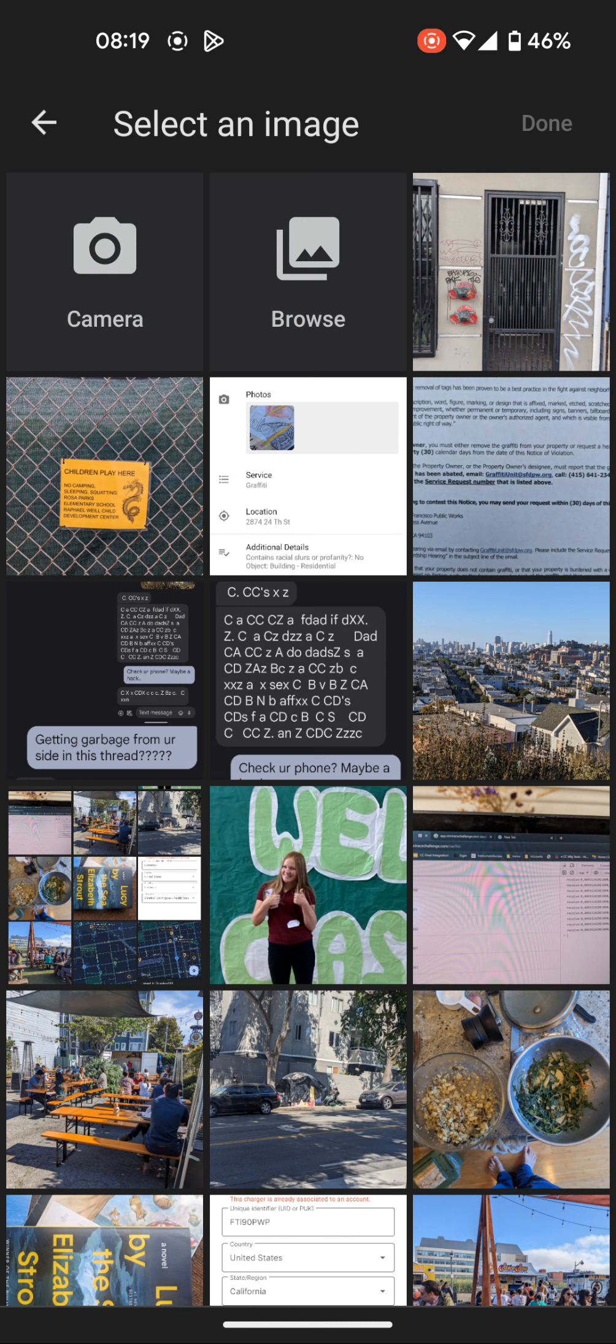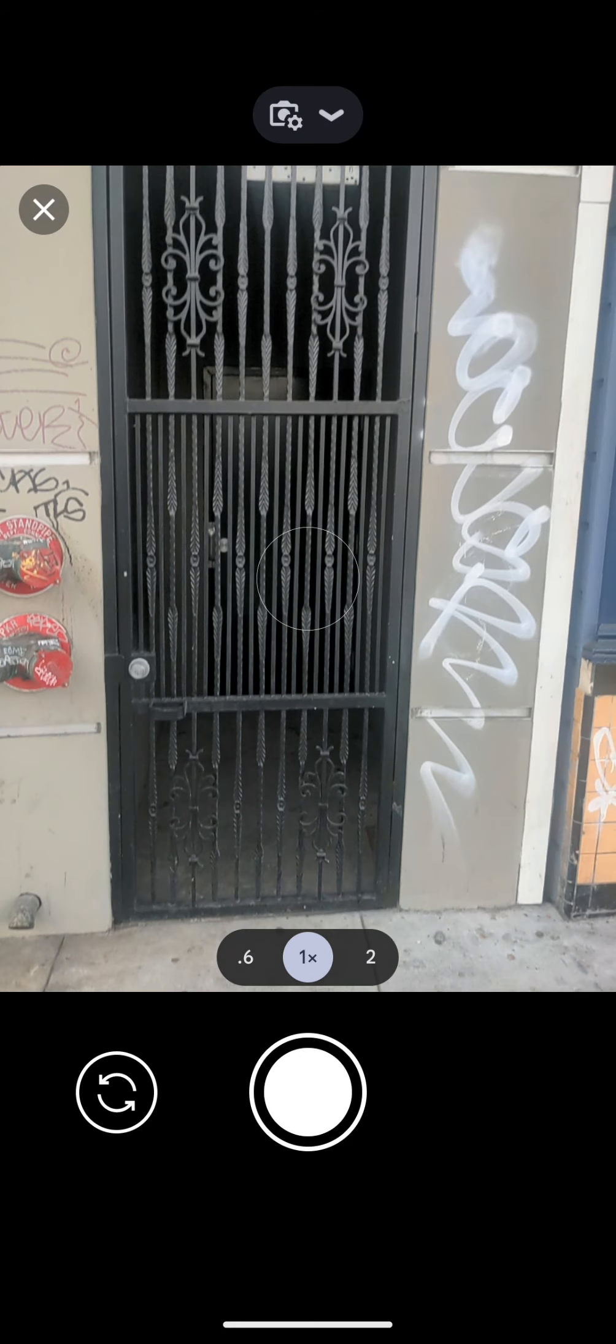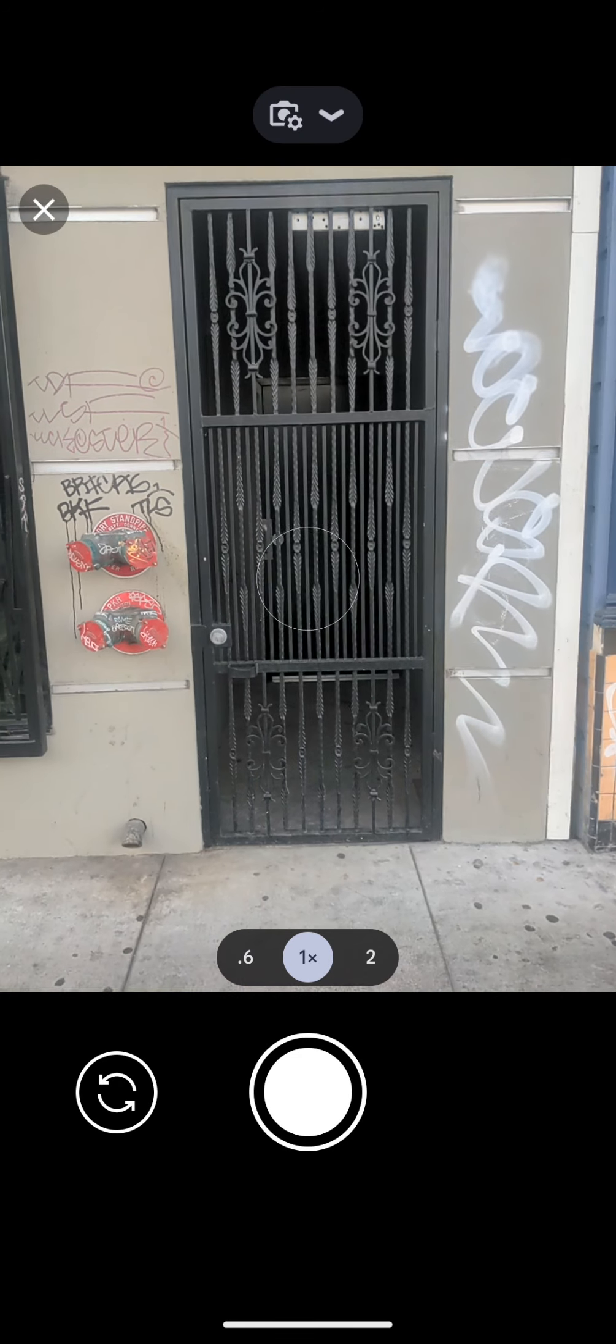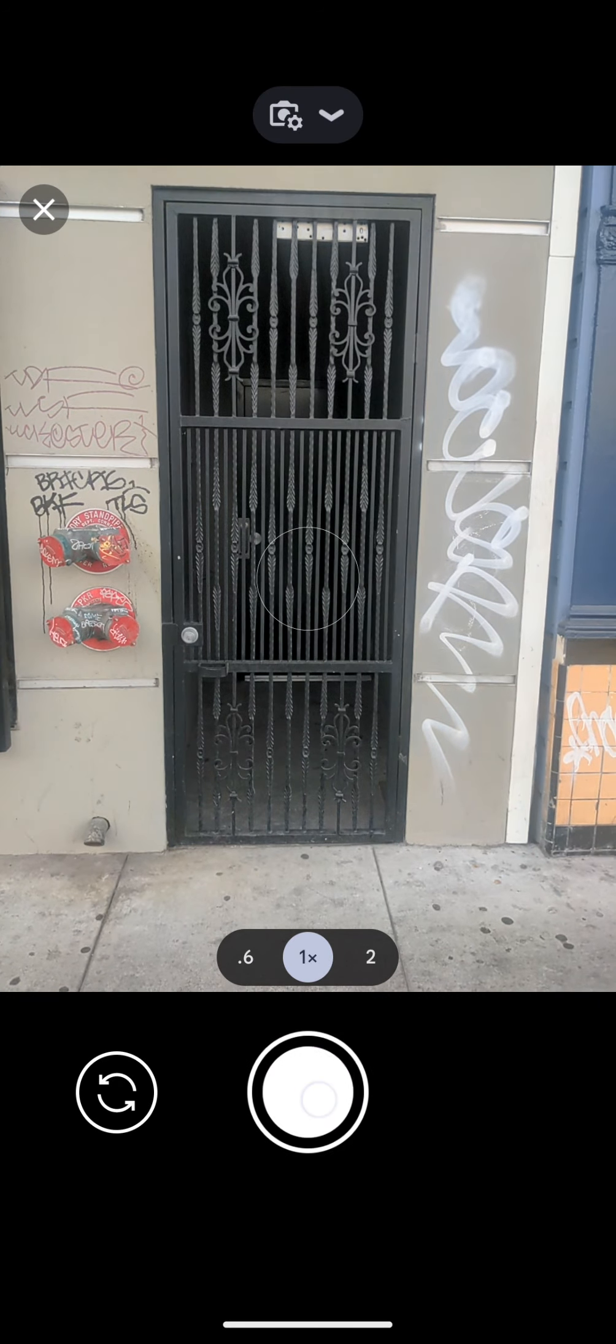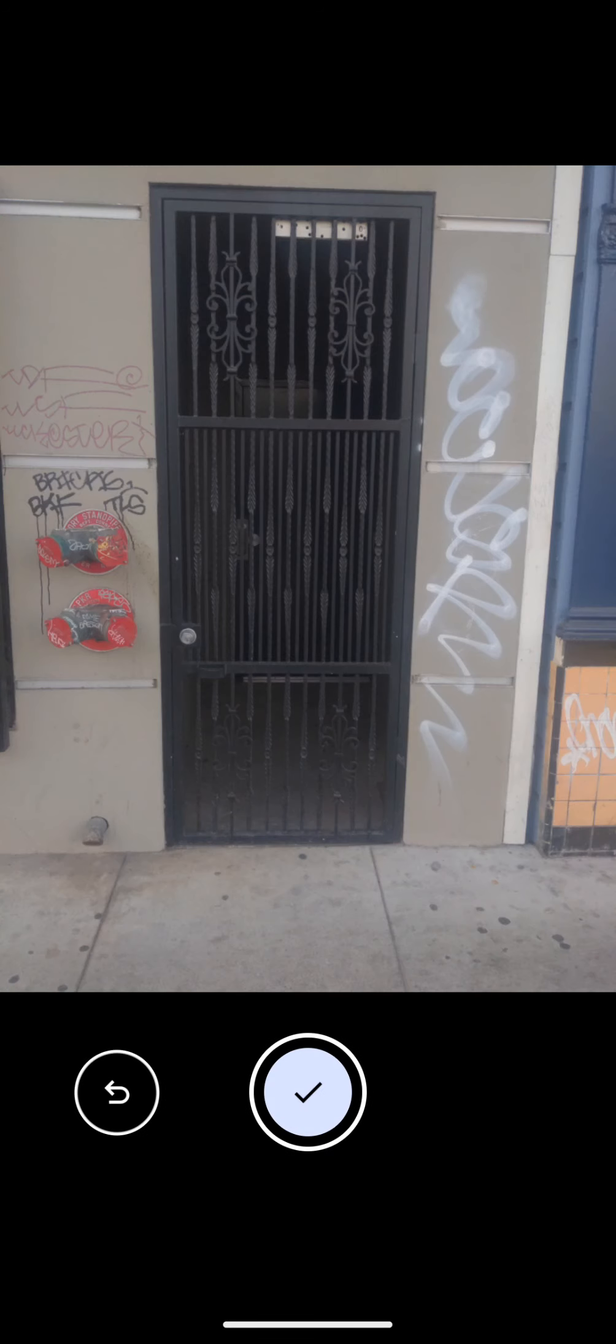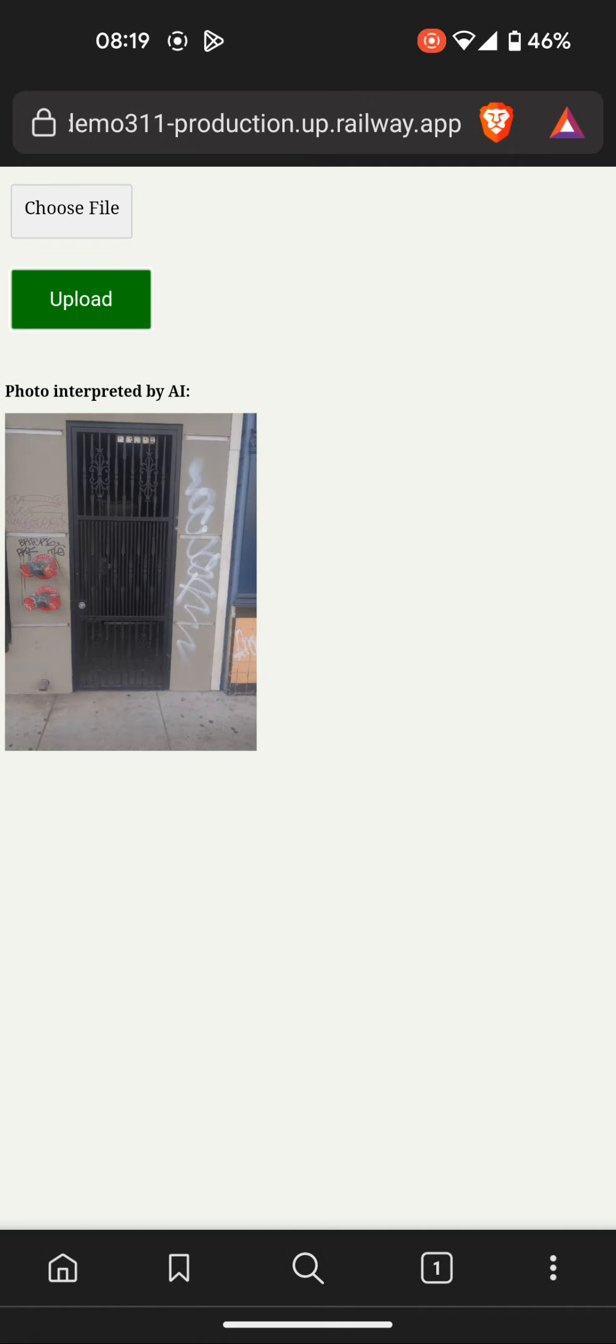On Android, I'm going to select the camera. I'm going to take a photo and hit the upload button.